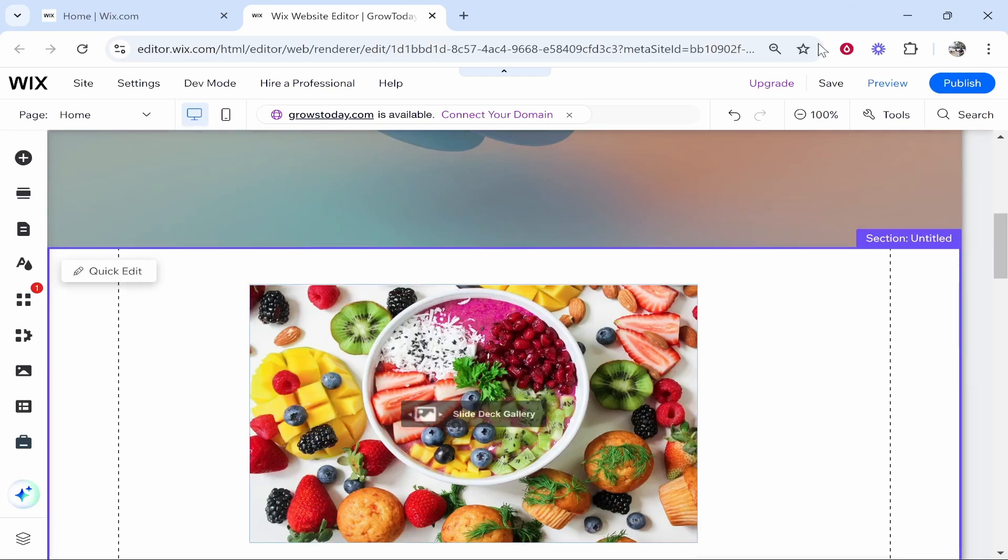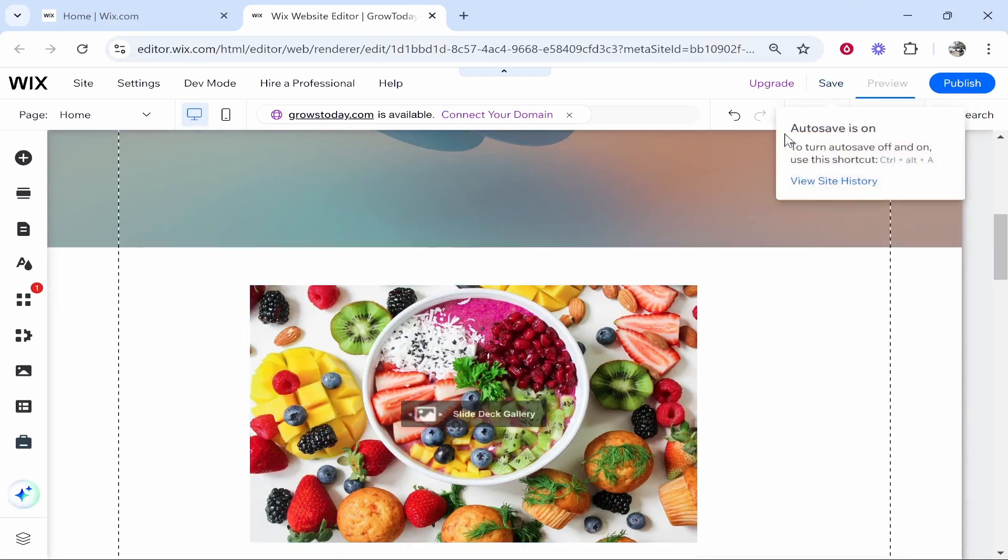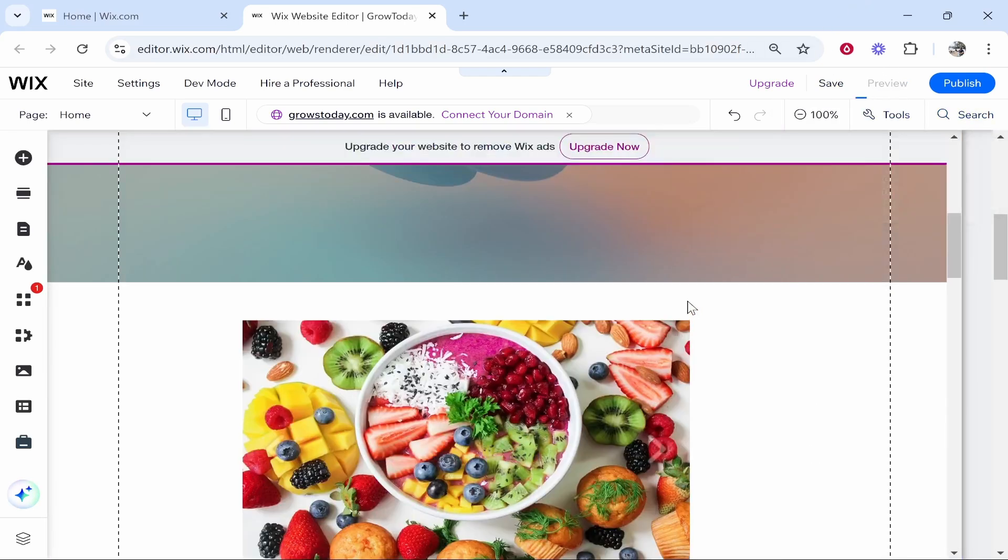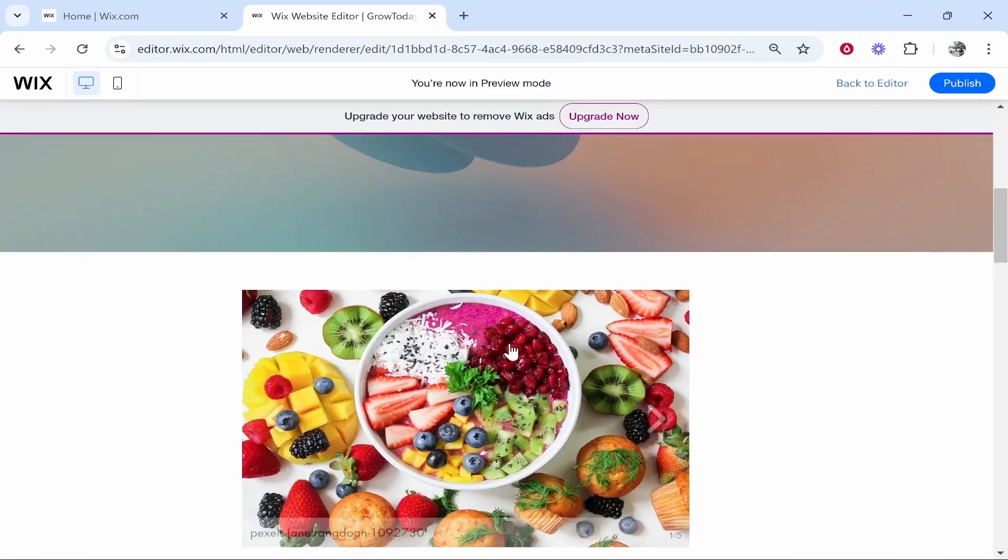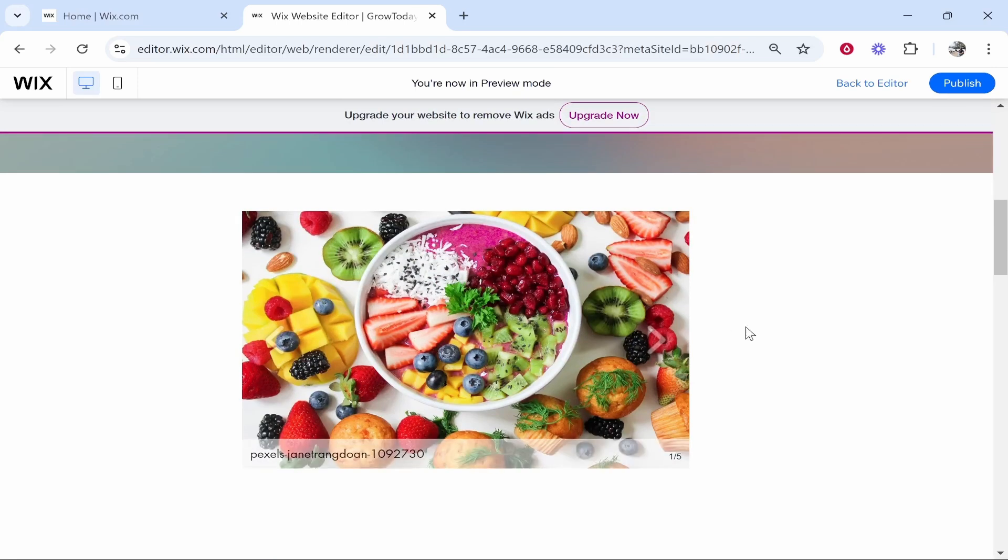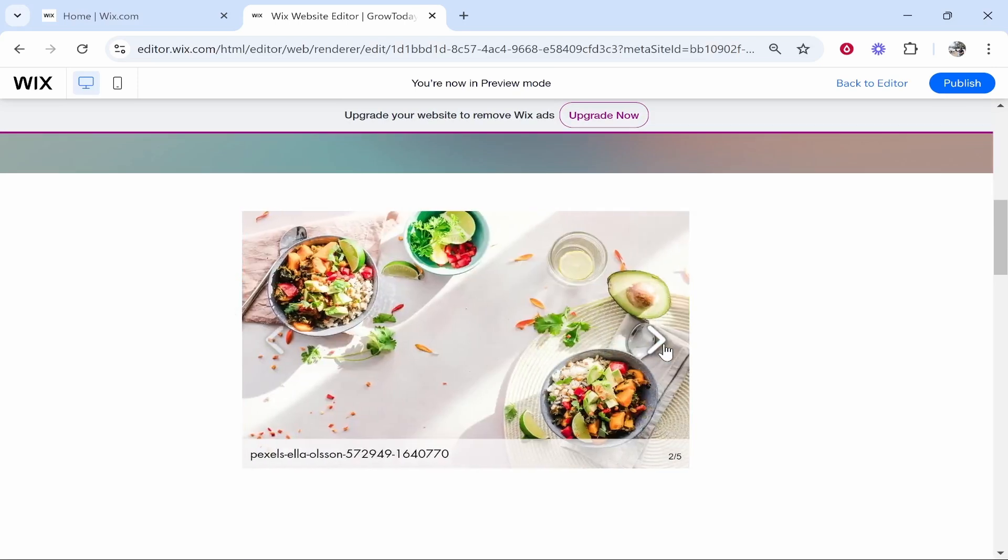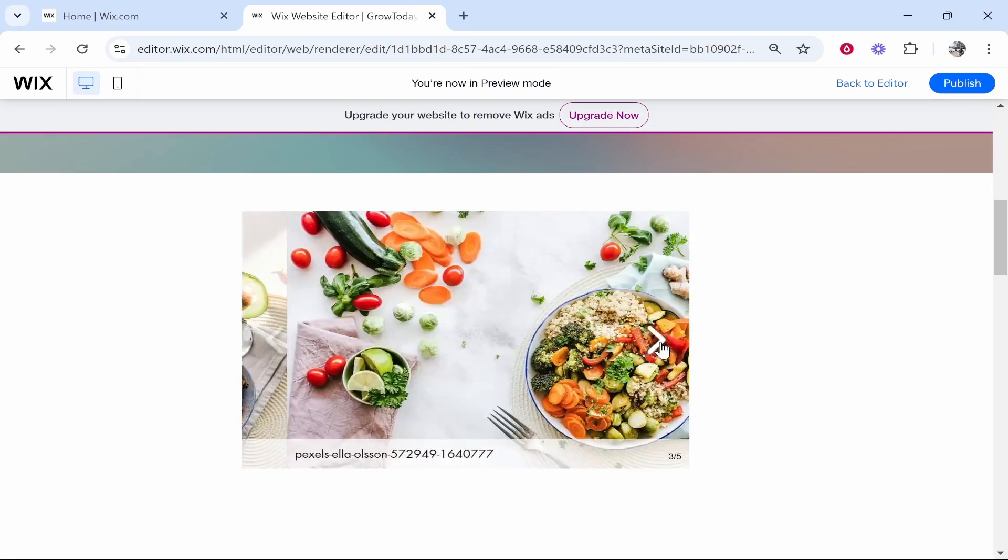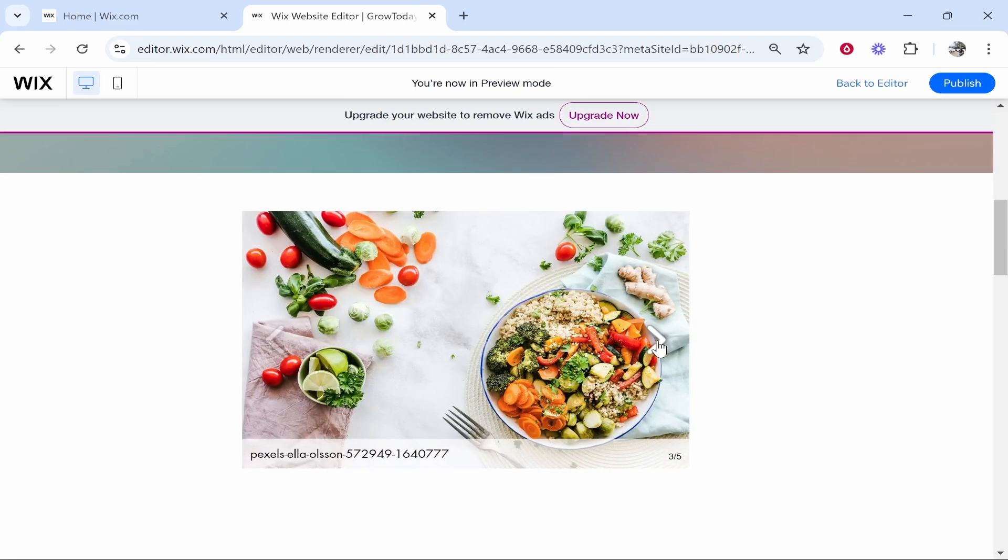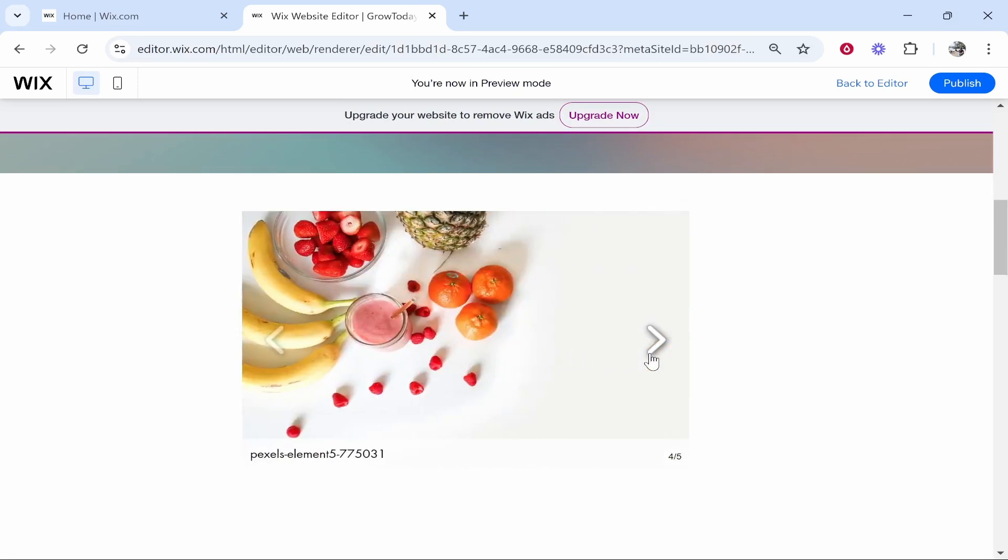Once you're happy and you've configured all of them, you can preview and publish your website and then the images should be live. Here you can see we've got this album and that's how you do it. I hope that video was useful and helped you out.